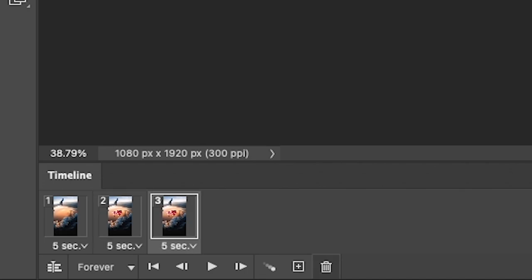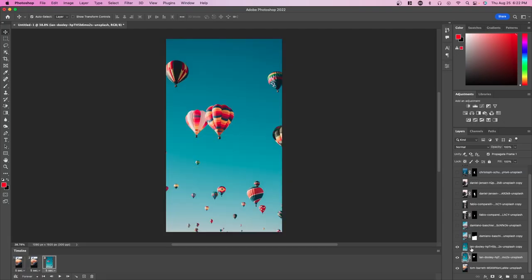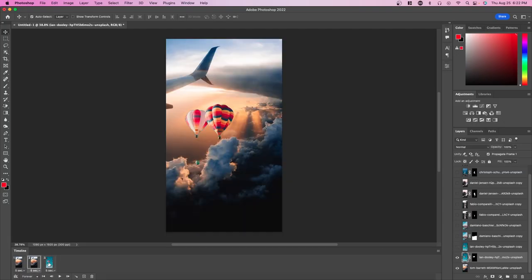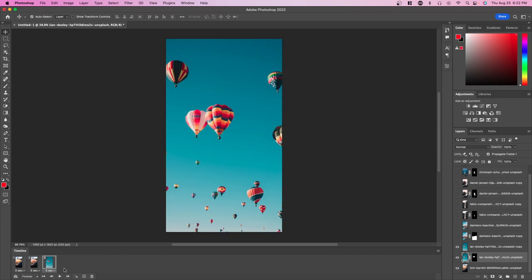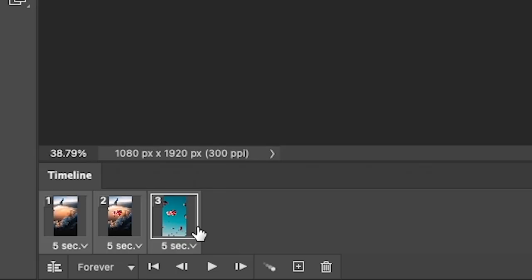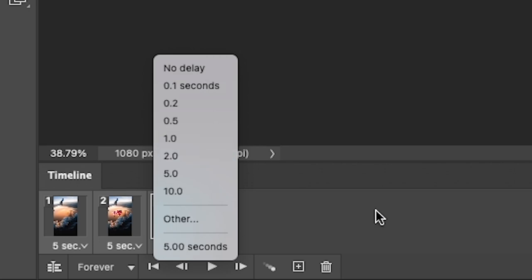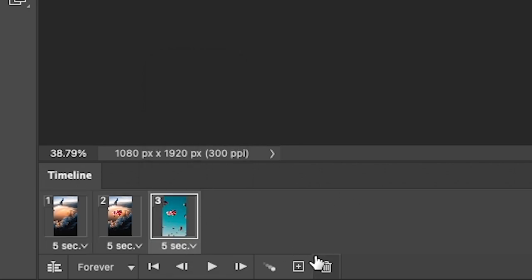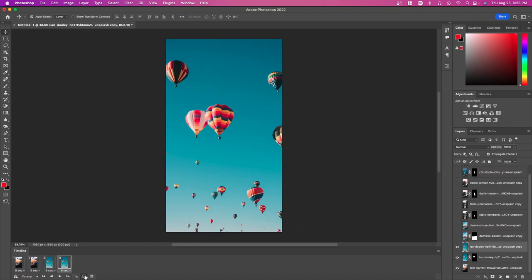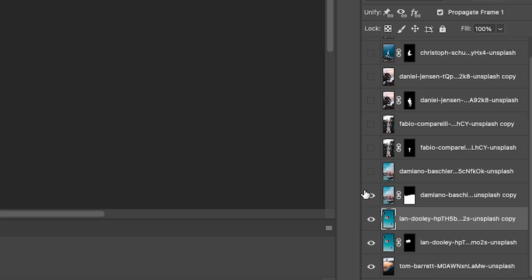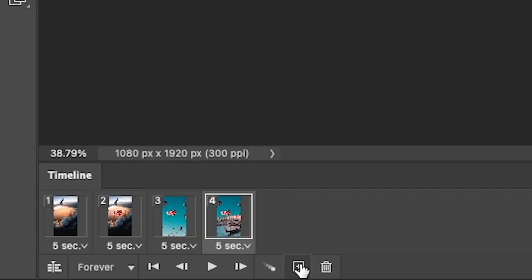We're going to duplicate this again, unhide this layer, and now you can see we have three different frames. Right now they're set at five seconds each. We can easily change this by just pressing on it and selecting a better time. Now with this selected, press the plus button again, unhide this layer.